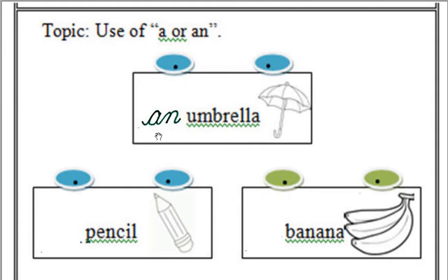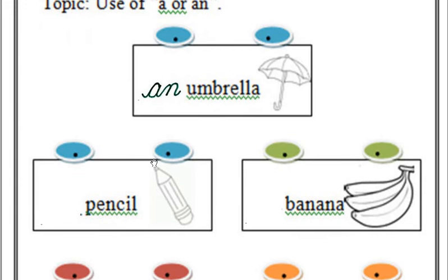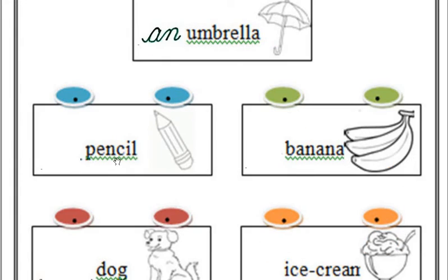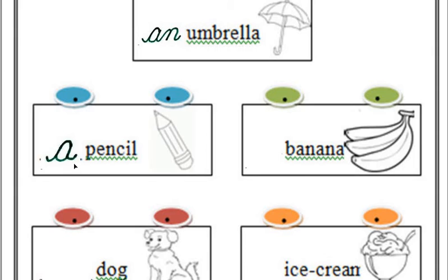Uske baad hai next one, pencil. A pencil aur an pencil. Jee, a pencil. Hum kya yeh use karenge yahan pe? A pencil. A humne kyon use kiya? Because pencil ka jo hai first letter wo consonant hai. To humne a pencil use kiya.